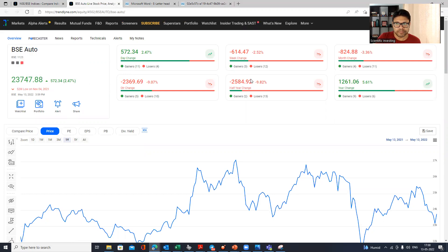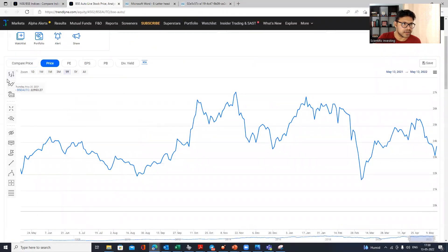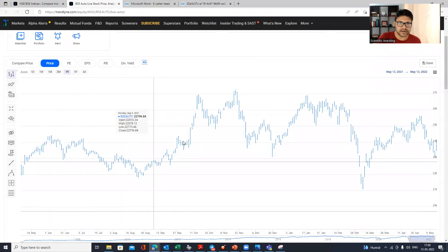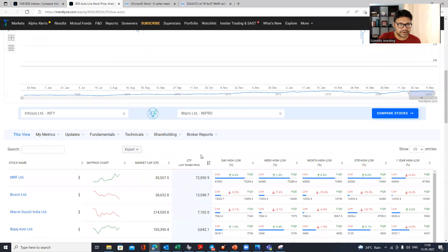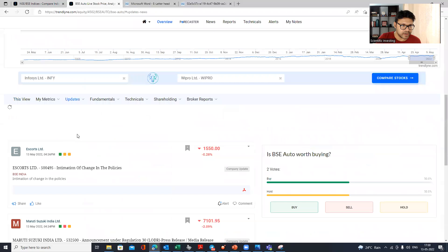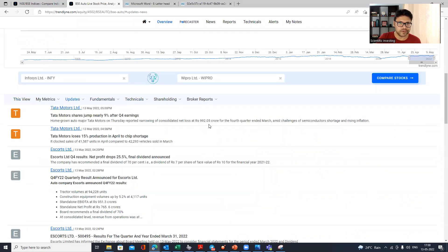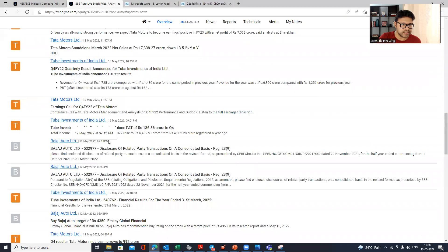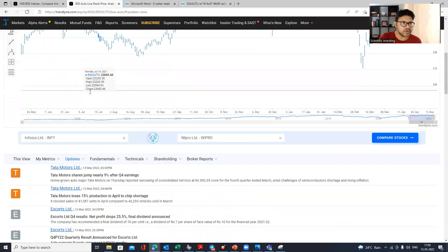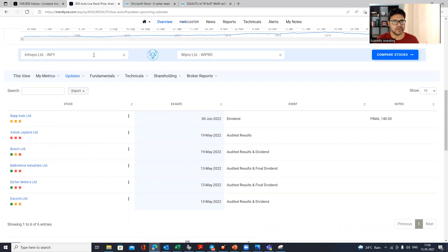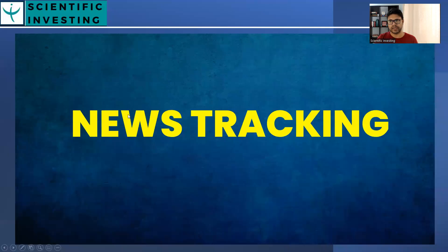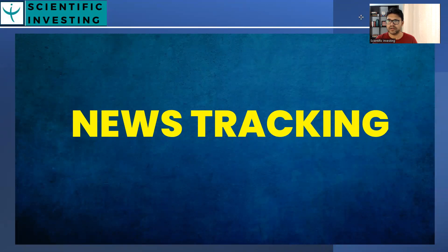Within the BSE Auto index page, you can try technical indicators, see all companies included in the index, and track each one. When you go to 'Updates' and click 'News,' you get focused sector-specific news — only auto sector news, covering companies like Tata Motors and Scooters. You can also track upcoming calendar events for the sector. This is how you track news for a specific sector or index, and you can explore similarly for other indices.